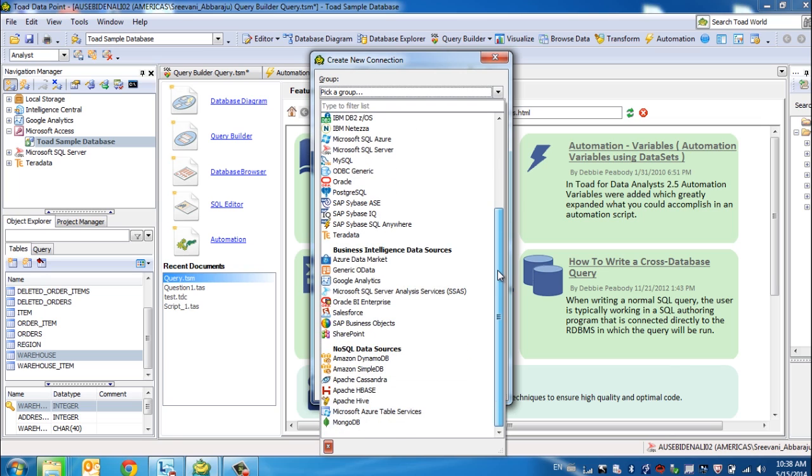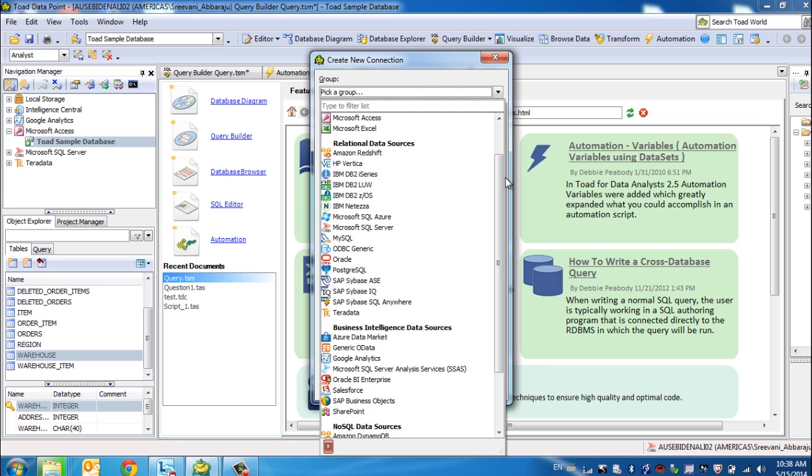The beauty of Toad Datapoint lies in the fact that some of the connections within the relational sources, like Microsoft SQL Server and Oracle, are native connections. Some of these are qualified and tested ODBC connectivity that you're looking at.